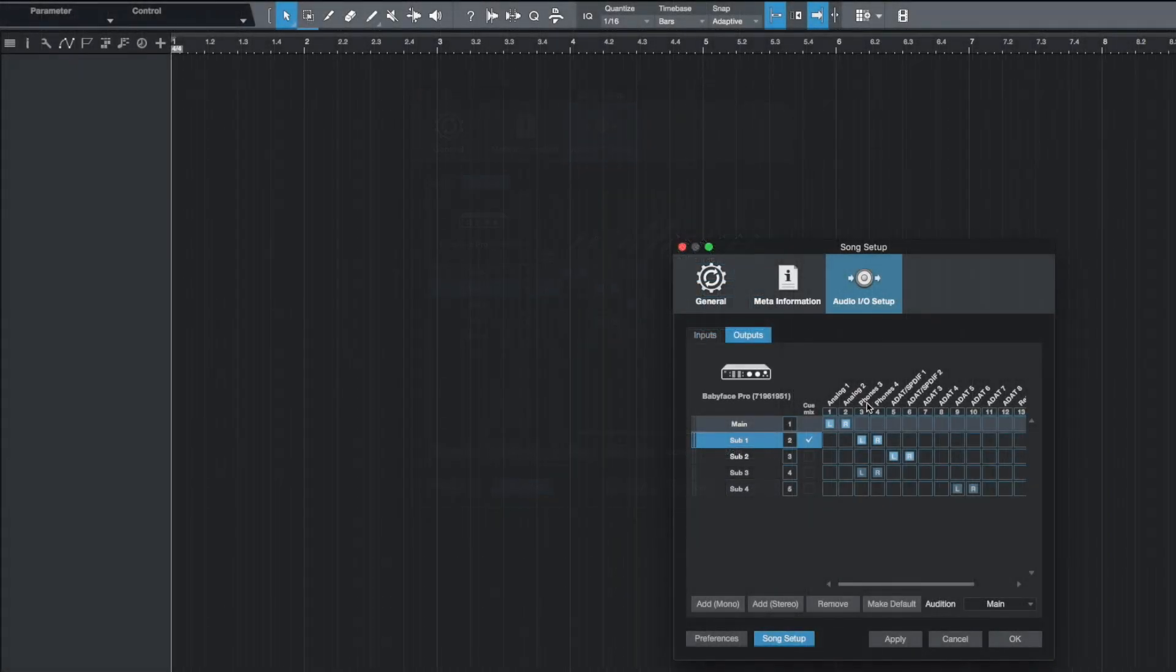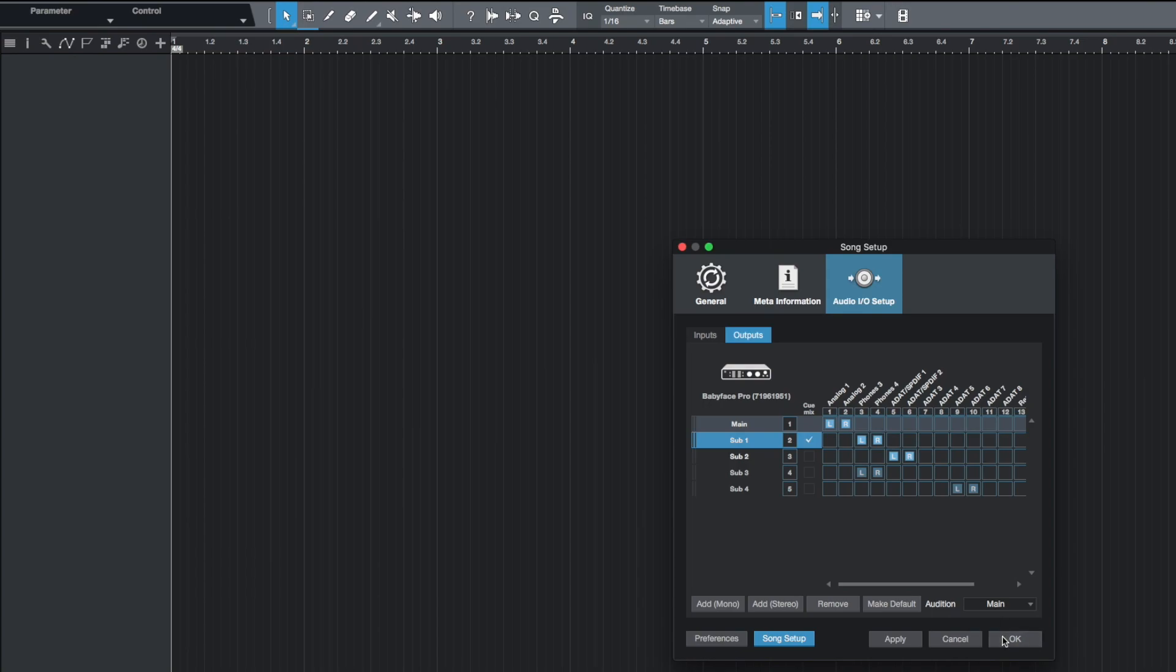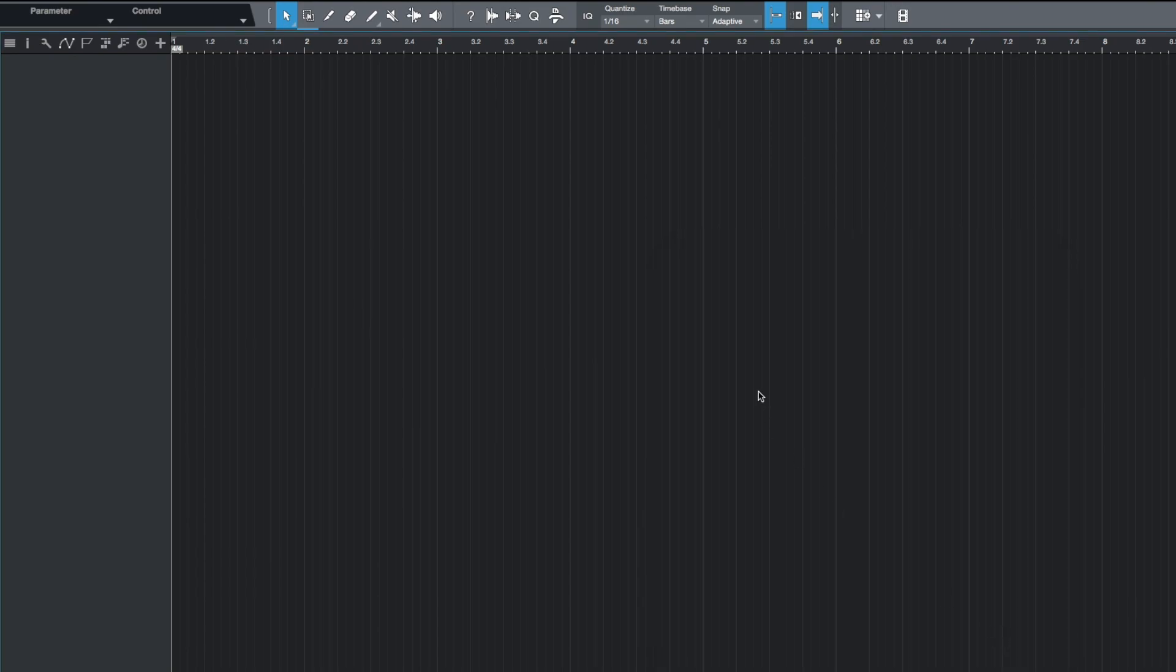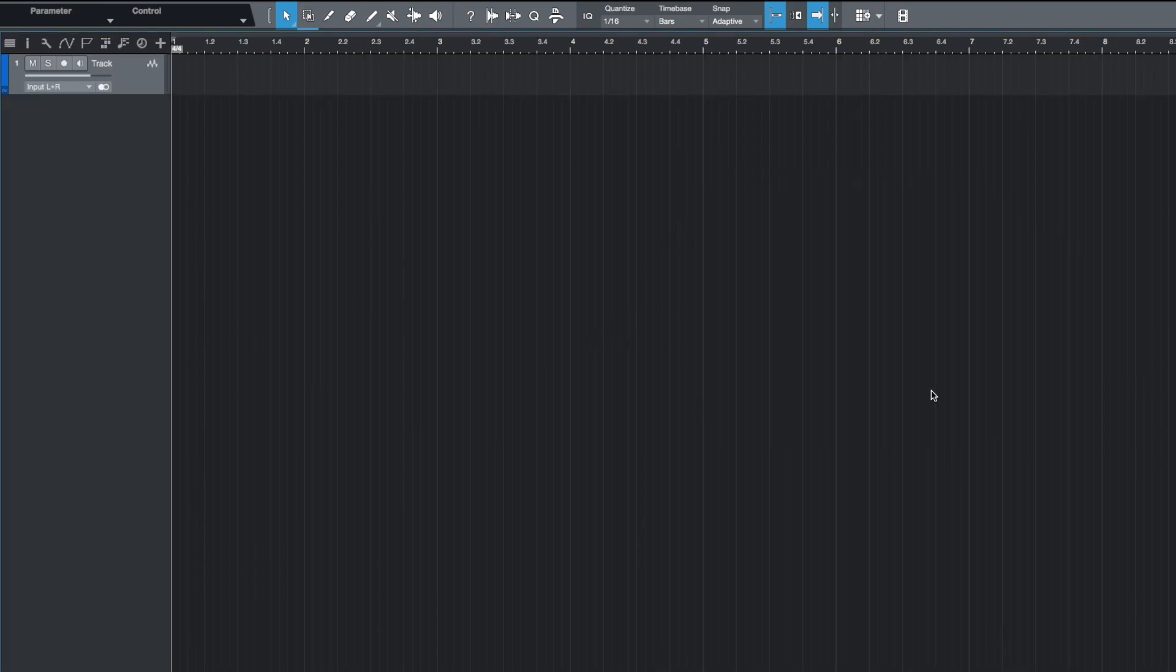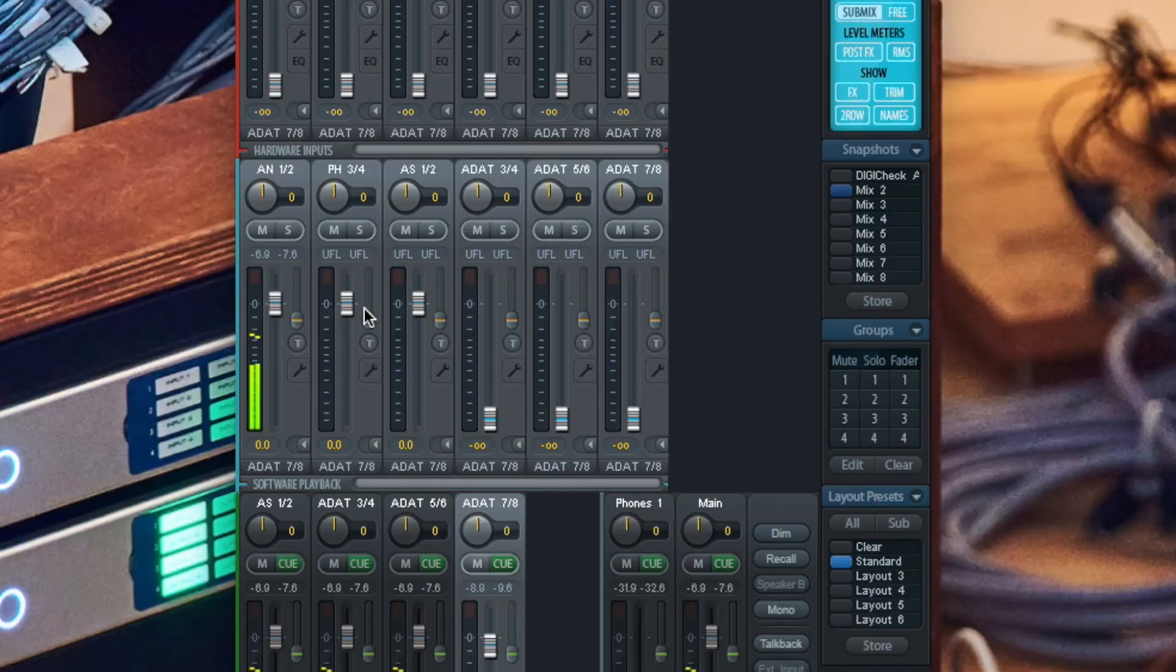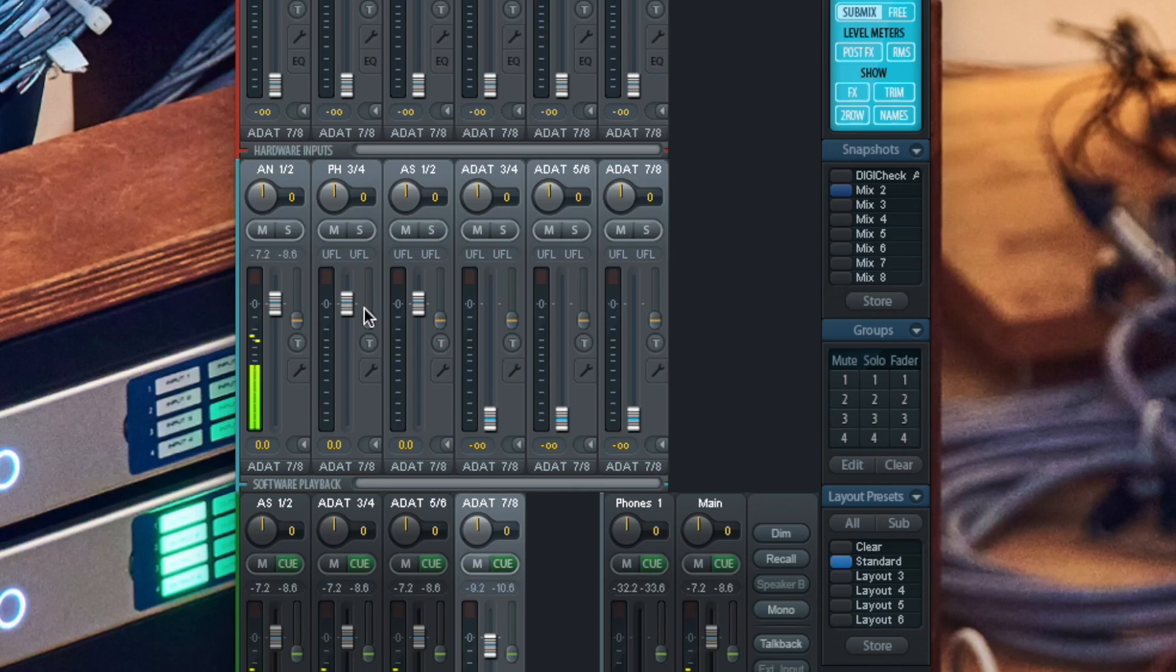To start your recording add a track, select the desired input channel, arm the track and engage recording. Note that all output channels in Studio One will show up as their respective software playback channels in TotalMix FX.